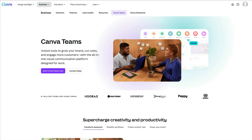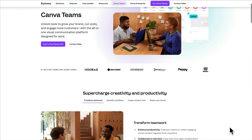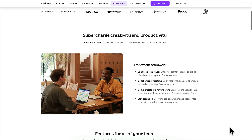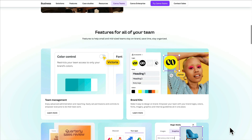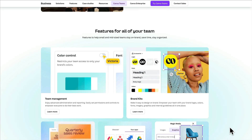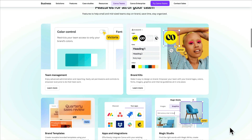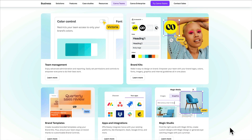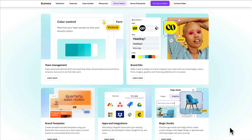I'm guessing you're here because you are familiar with or interested in Canva Teams. It's an awesome solution for teams big and small that lets you enhance productivity, collaborate in real time, and communicate visually with everything from docs to presentations to whiteboards to branded templates.